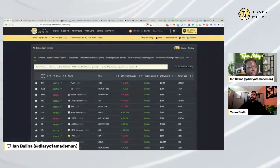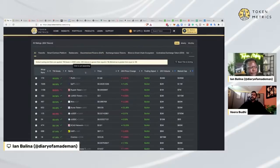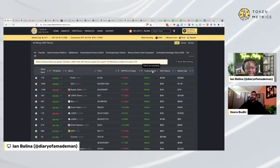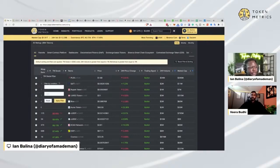The first thing I do is come straight to the Ratings page under Insights. I put in filters — first, I filter for TM grade greater than or equal to 80 percent.